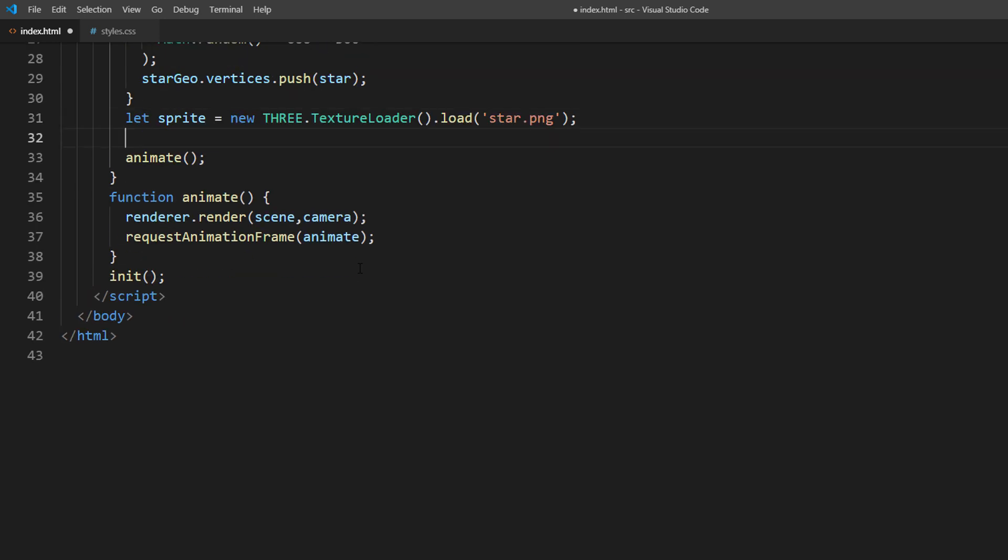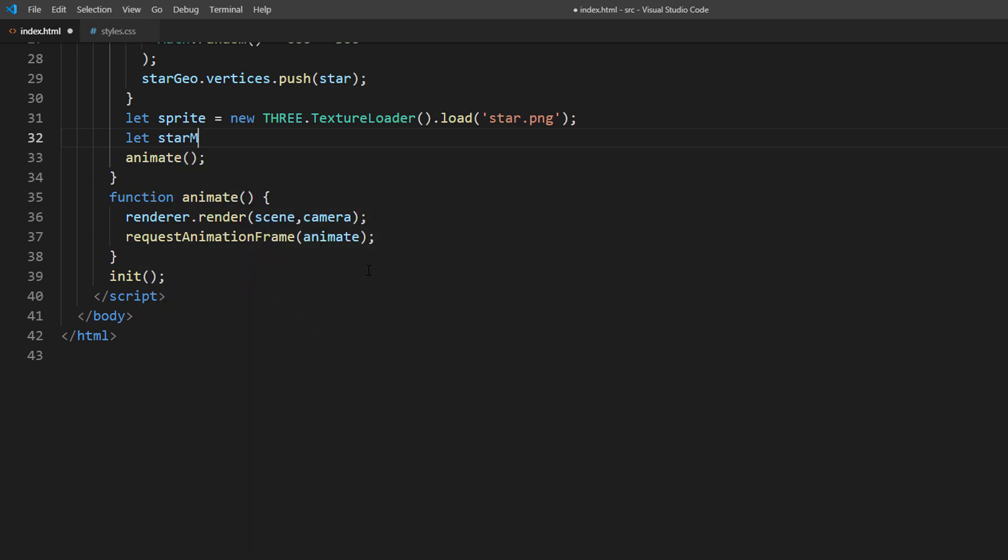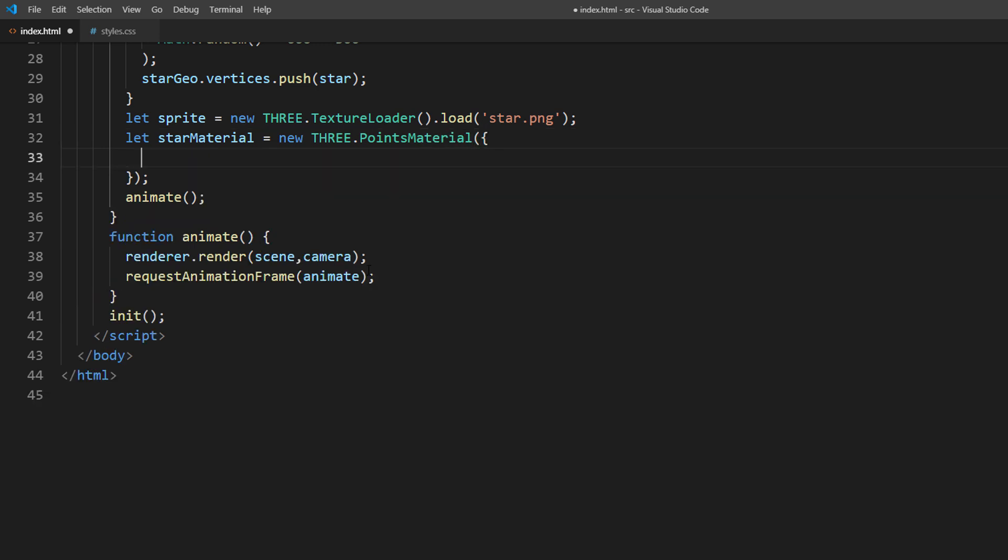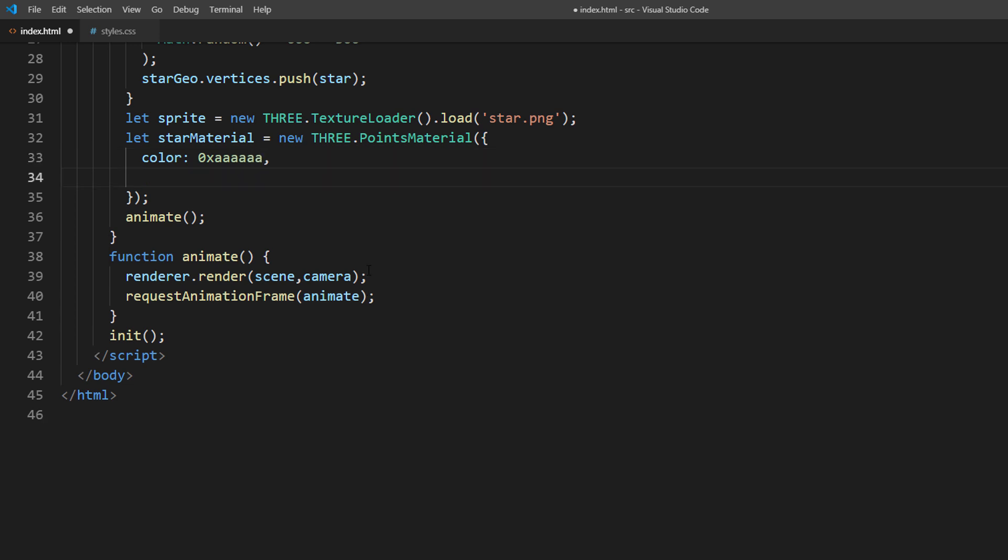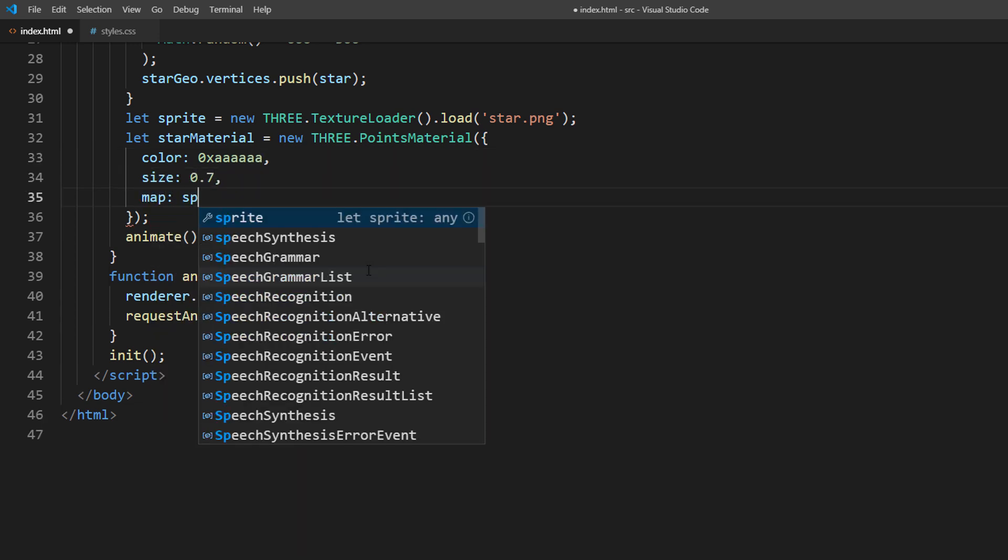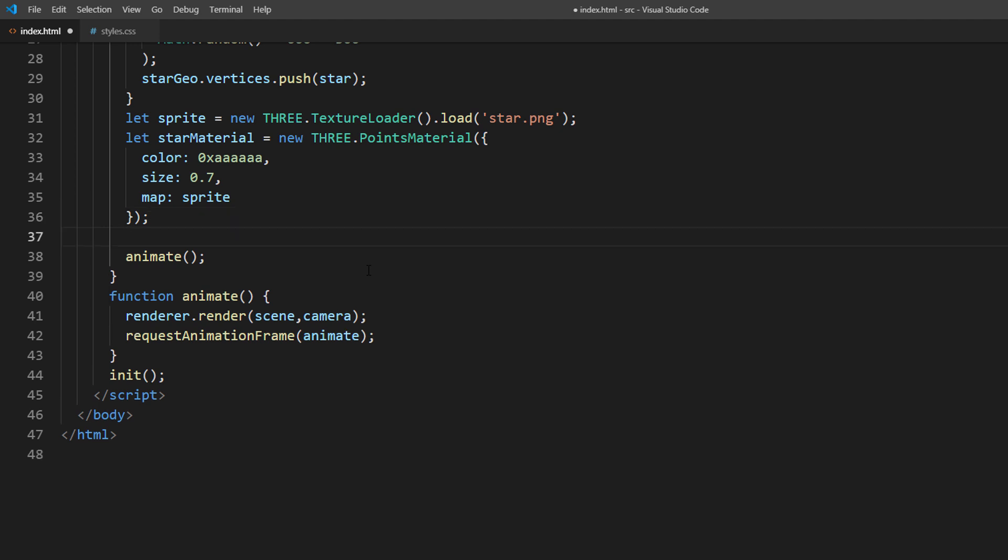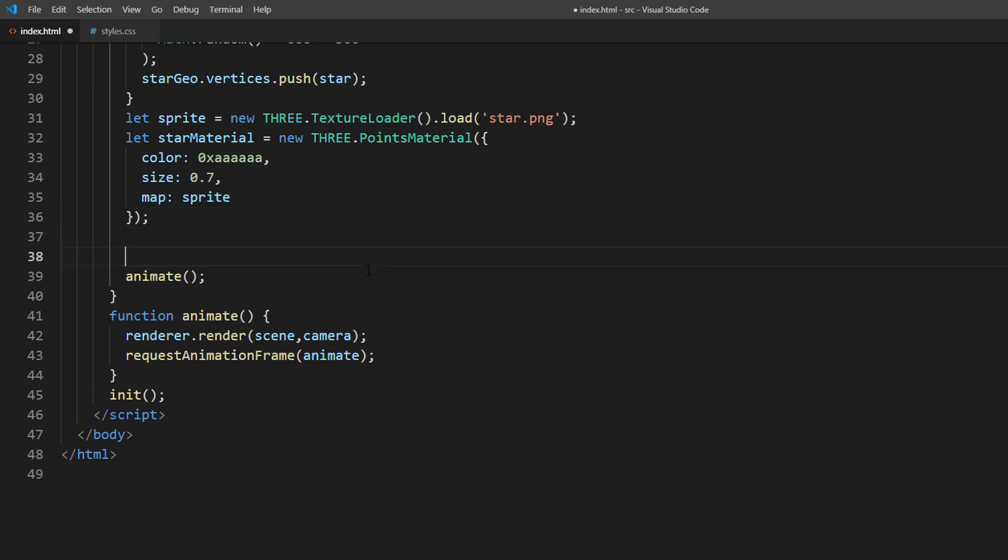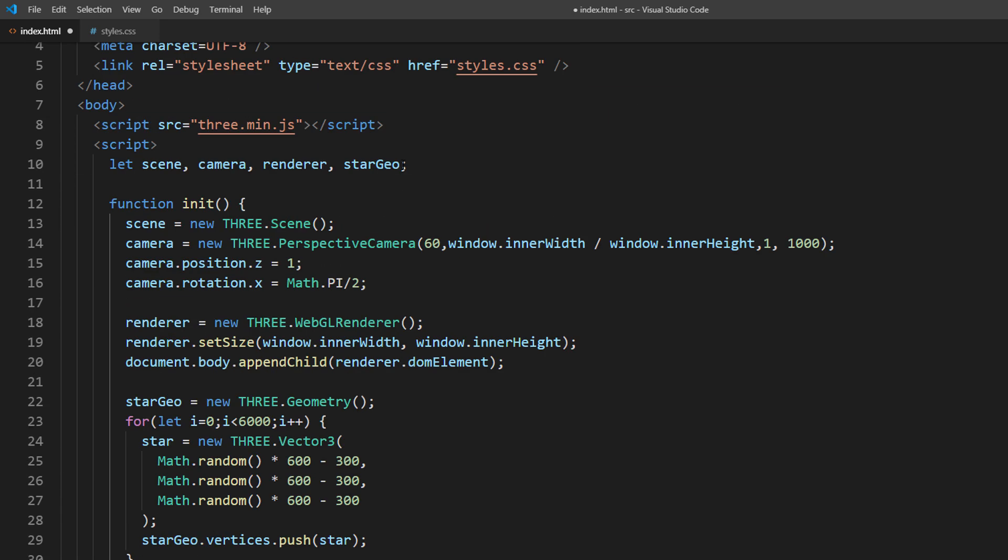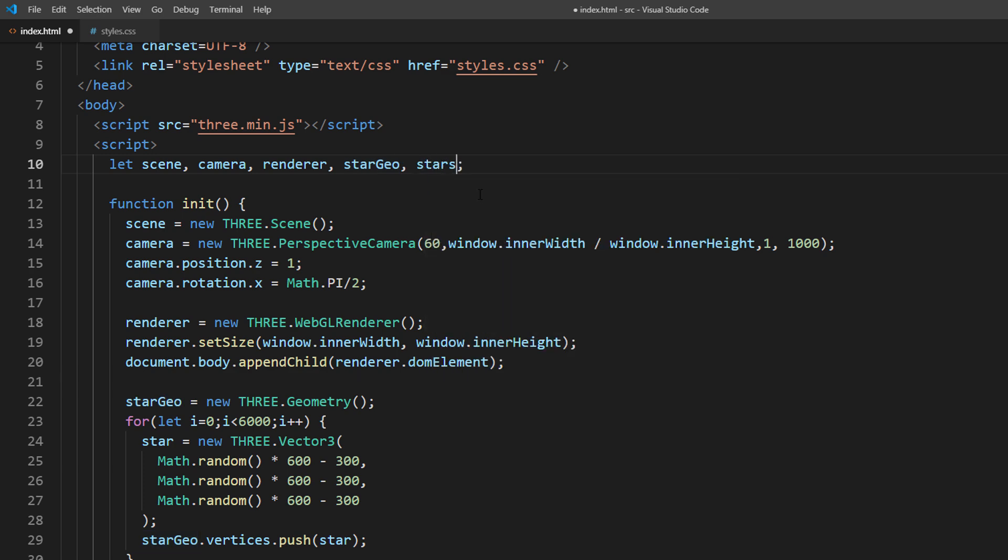And create a points material. Set the color to white, adjust the size and map it with the loaded image.